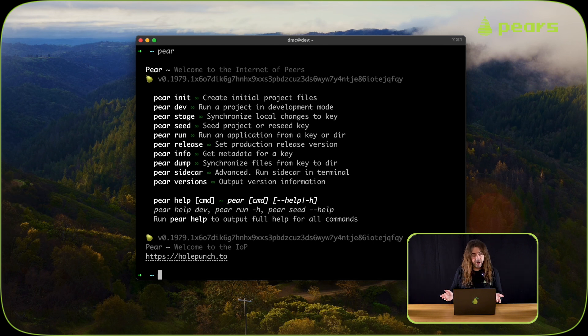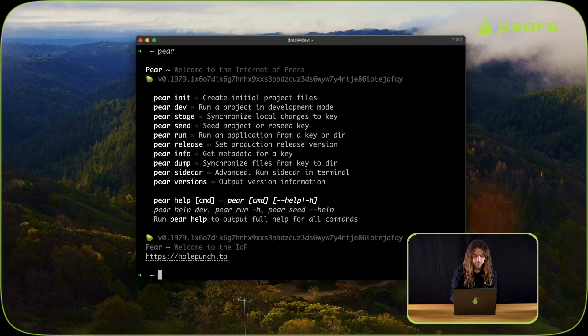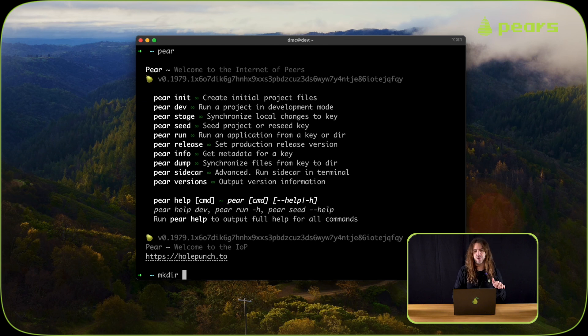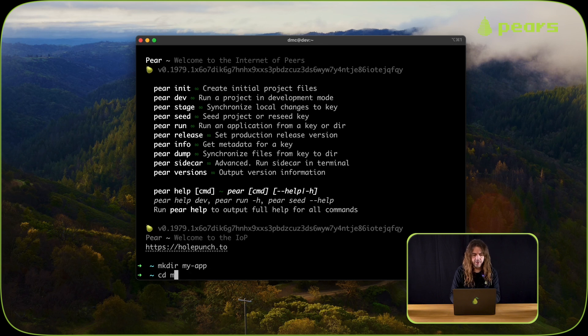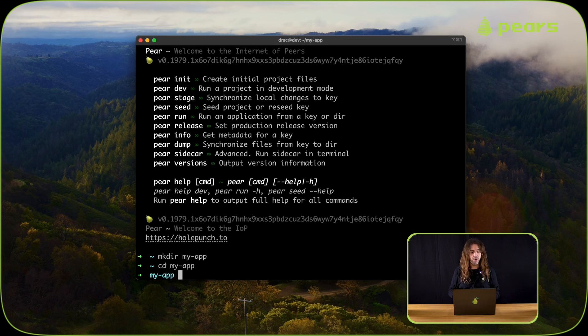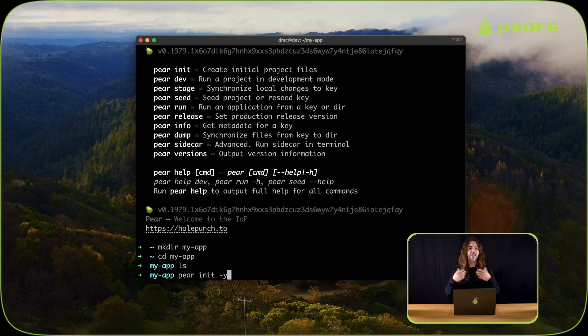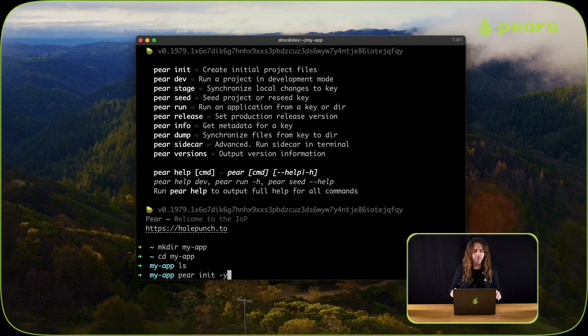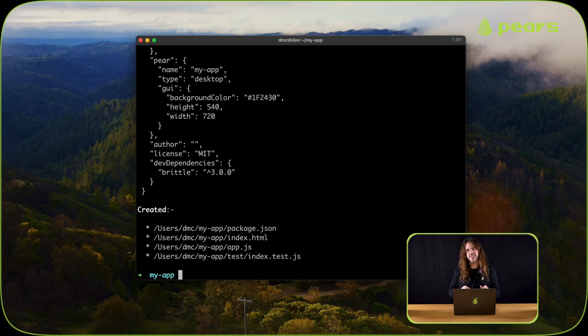So let's create an application. I'm going to start by doing mkdir my-app. This should work in Windows, Linux and Mac. Then I'm going to cd my-app to get into that folder. The folder is currently empty, but we can rapidly bootstrap our project by using pear init -y. The -y just means yes to all the defaults.